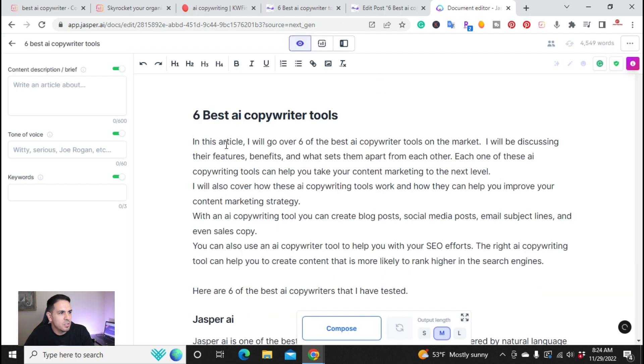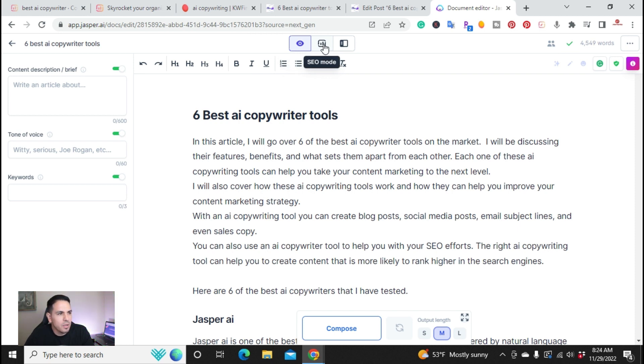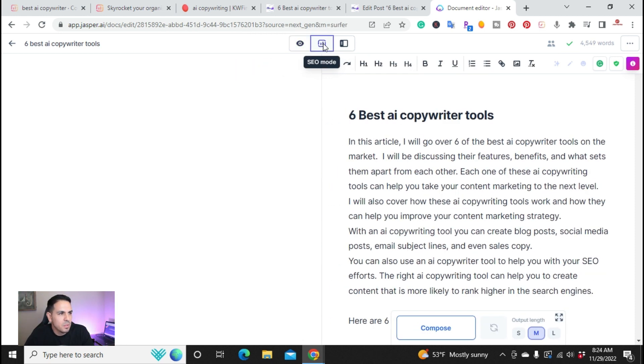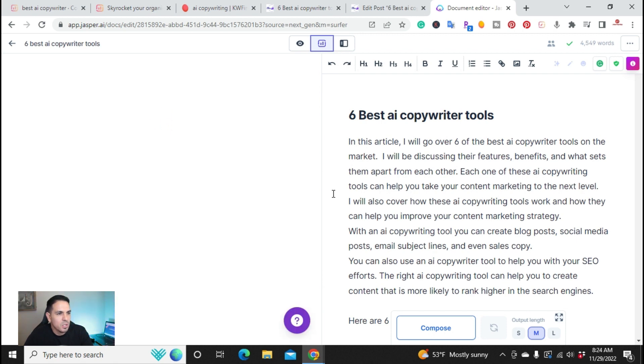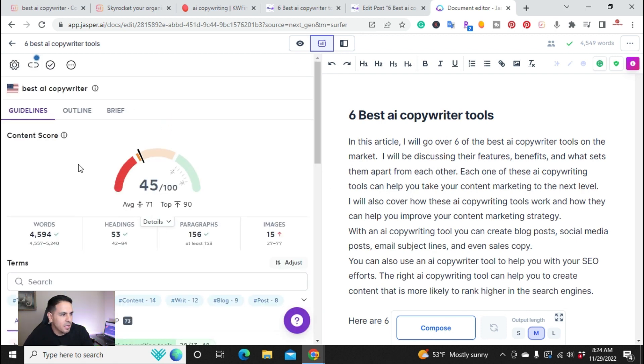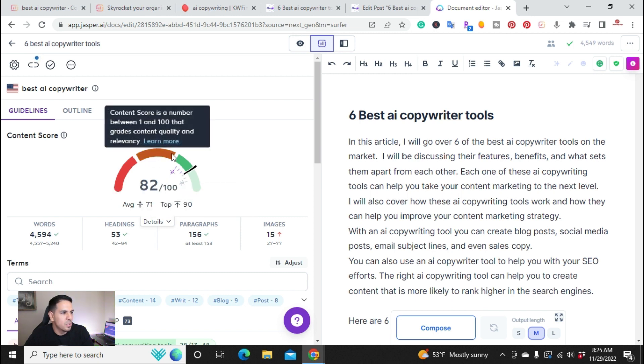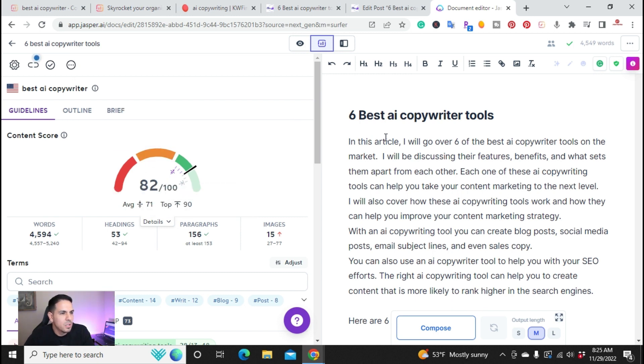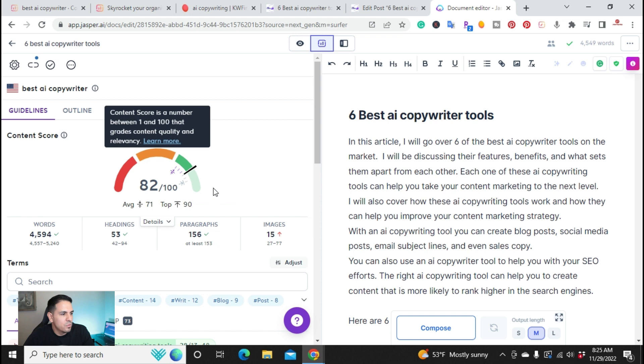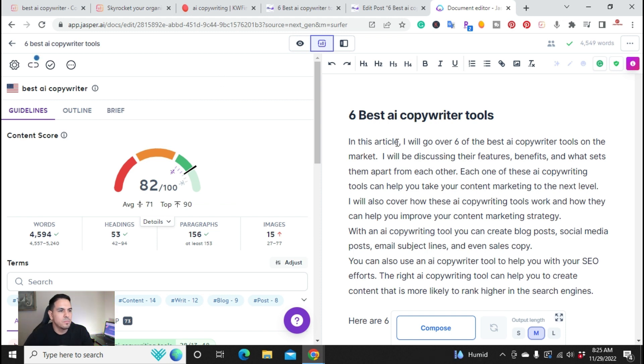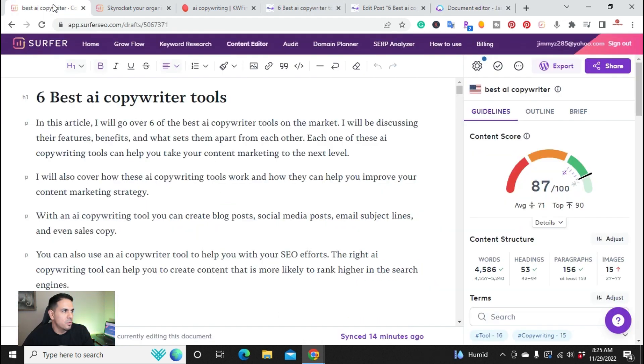So inside of Jasper AI, there's a SEO mode right here in the middle. So when I click on that, it actually integrates with Surfer SEO. So as I'm writing, I can actually look at the content score related to what I was writing about. So here, let's go back into Surfer SEO.